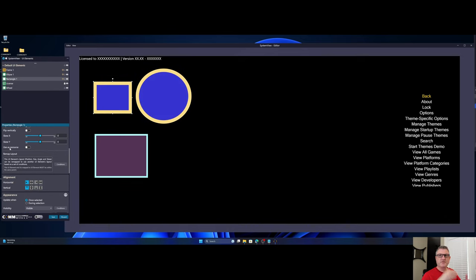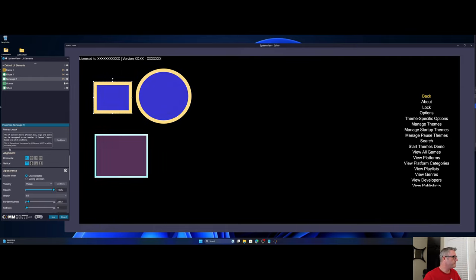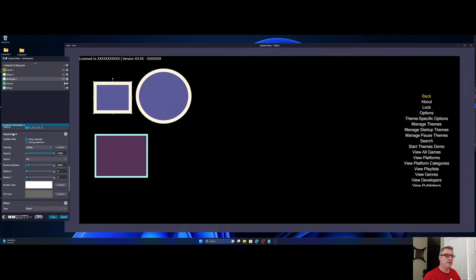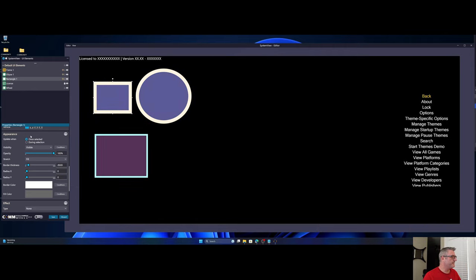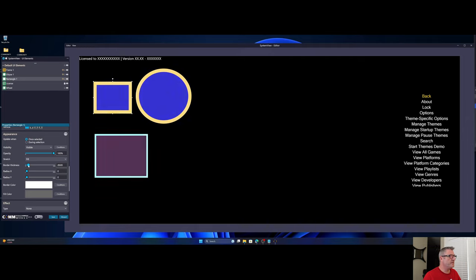I've moved some properties around in a more kind of logical sequence. So gone are the foreground and background tabs, if you will, or containers. That's gone, that's all in here now. And as you can see, border thickness has been added to rectangle.